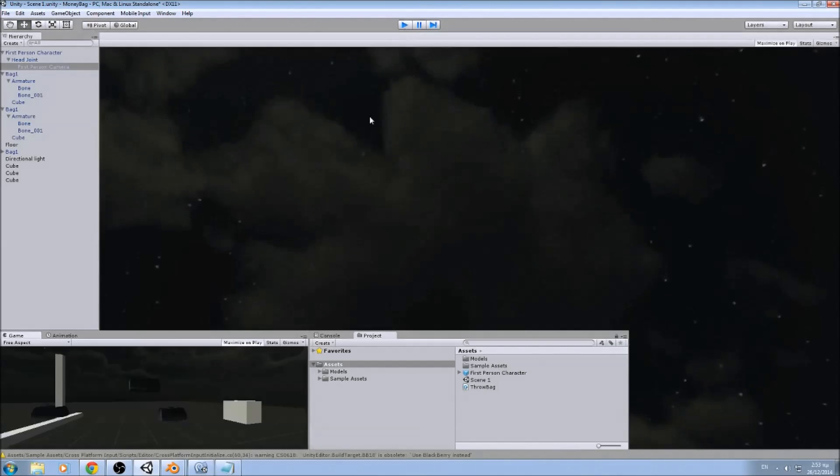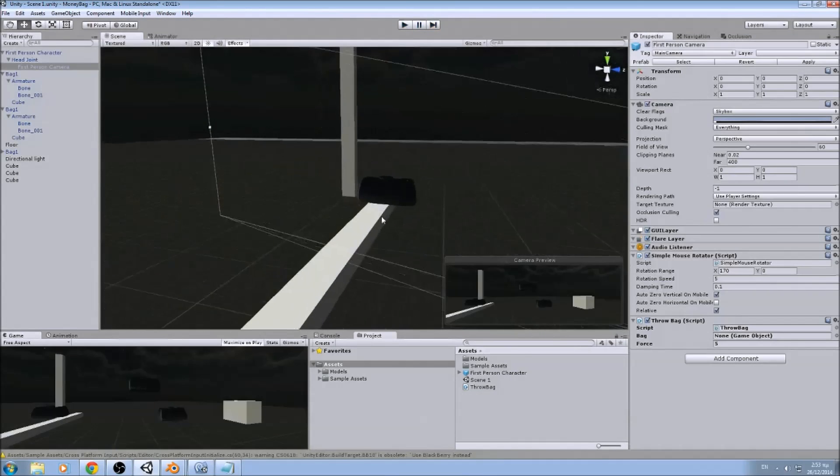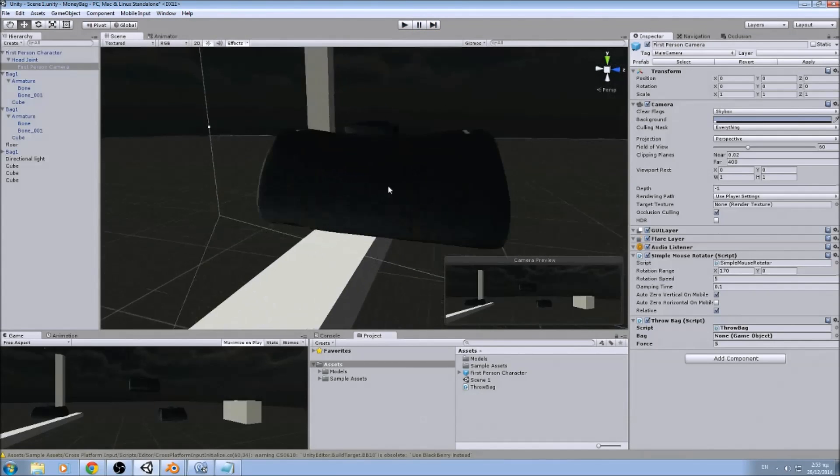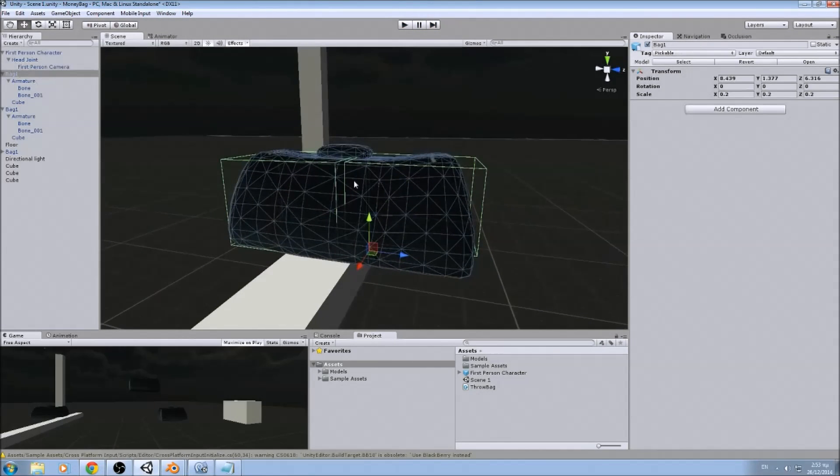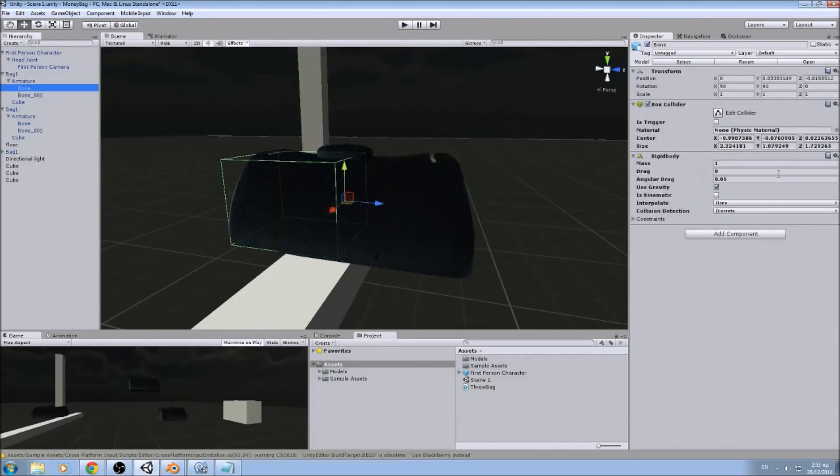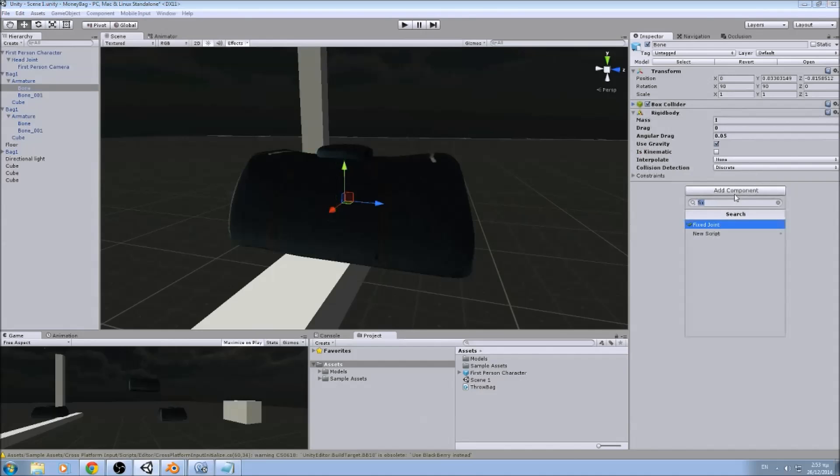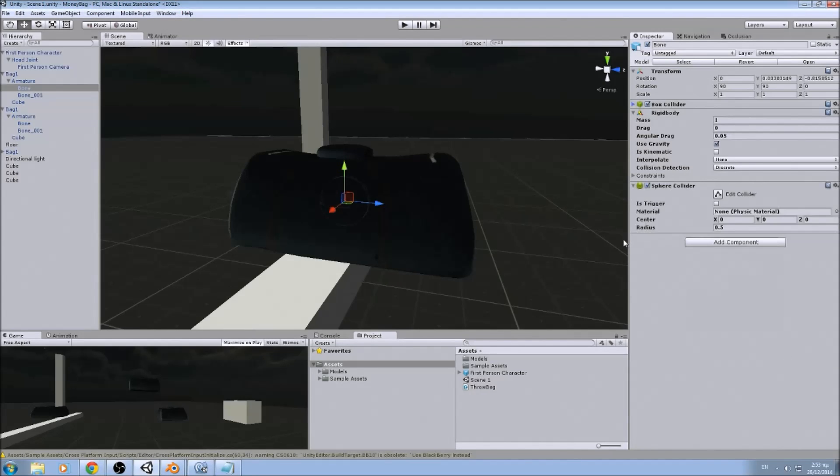That's it. Now there are some more things we can do if we change the colliders to something else other than a box collider. Let's say a sphere collider.